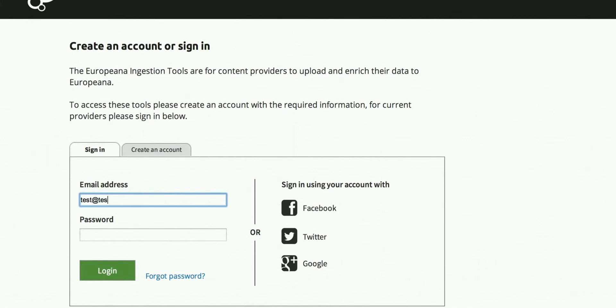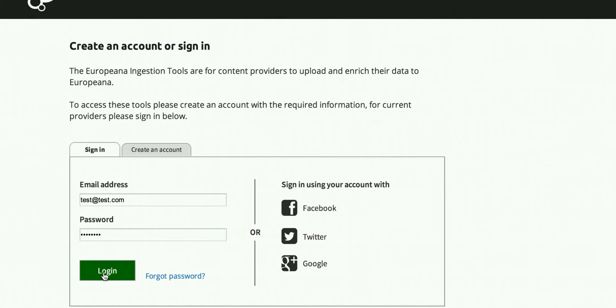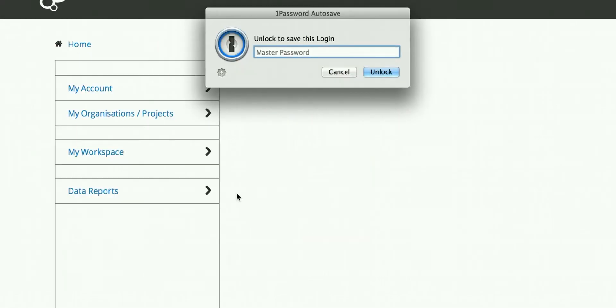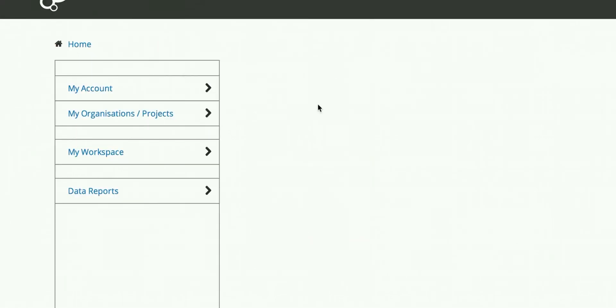We are going to log in as a test user. When you log in, you will get a screen like this which shows you what you have access to.